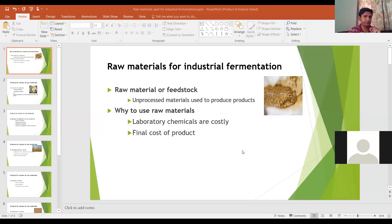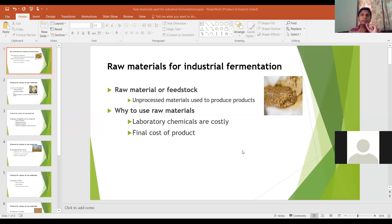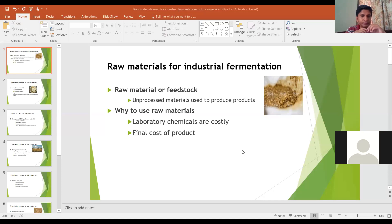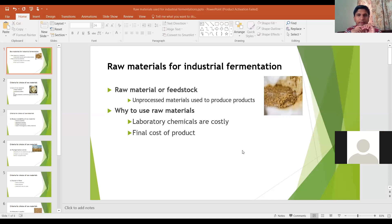Bismillahirrahmanirrahim. Our today's lecture is Raw Materials for Industrial Fermentation. We have already discussed about the fermentation, its steps, and we've already discussed the microorganisms involved in fermentation.